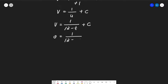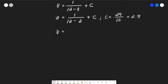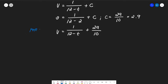Substituting: 3 = 1/(12 - 2) + C = 1/10 + C. Therefore C = 3 - 1/10 = 29/10. So the volume formula is V = 1/(12 - t) + 29/10.